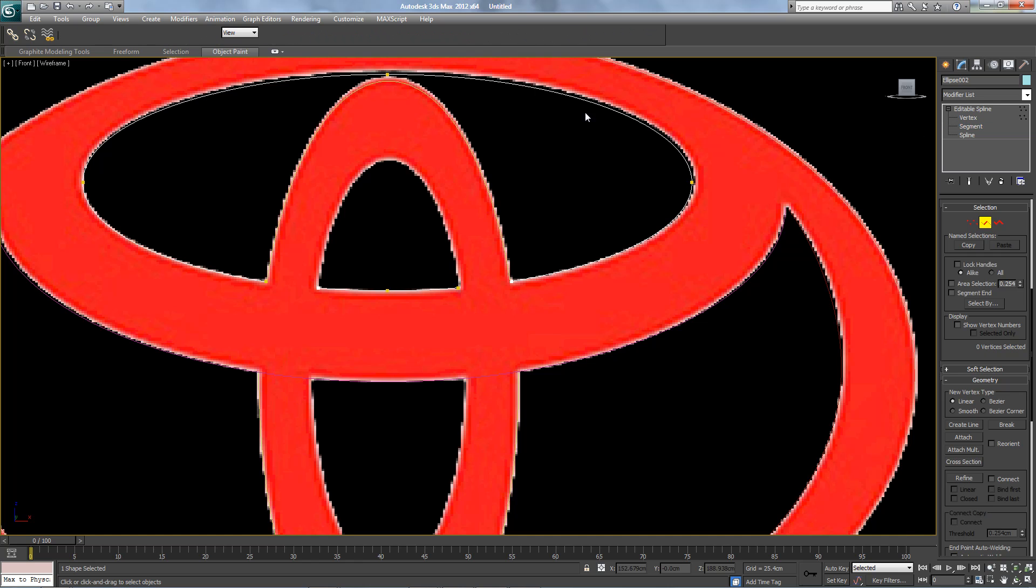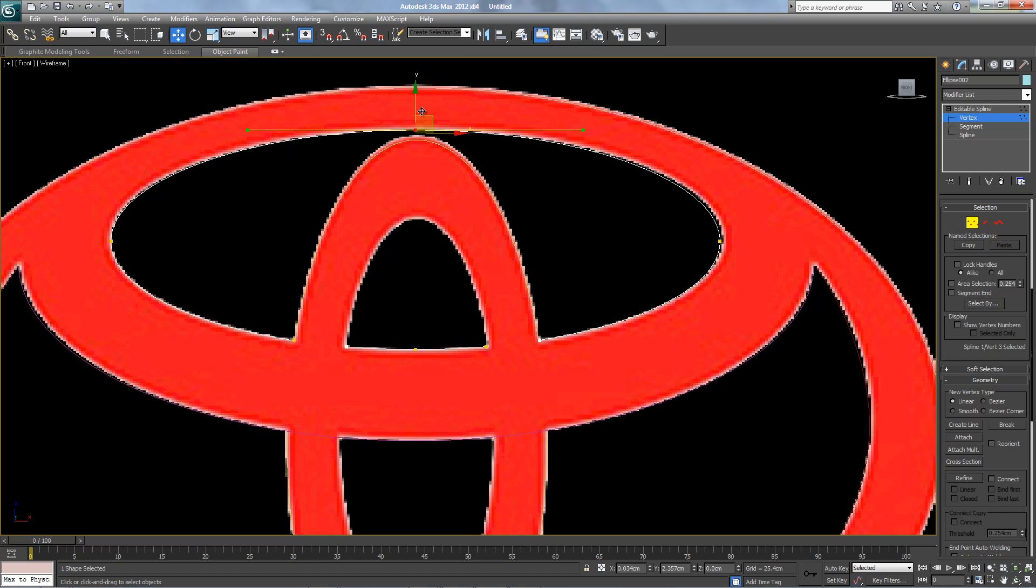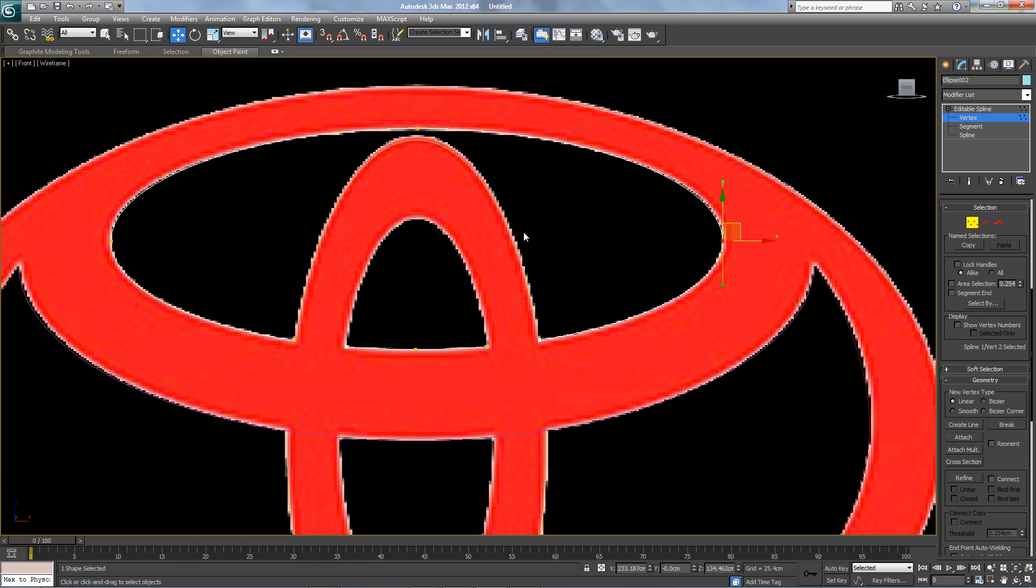Fix the vertex over here and over here. Perfect, nice. What else?